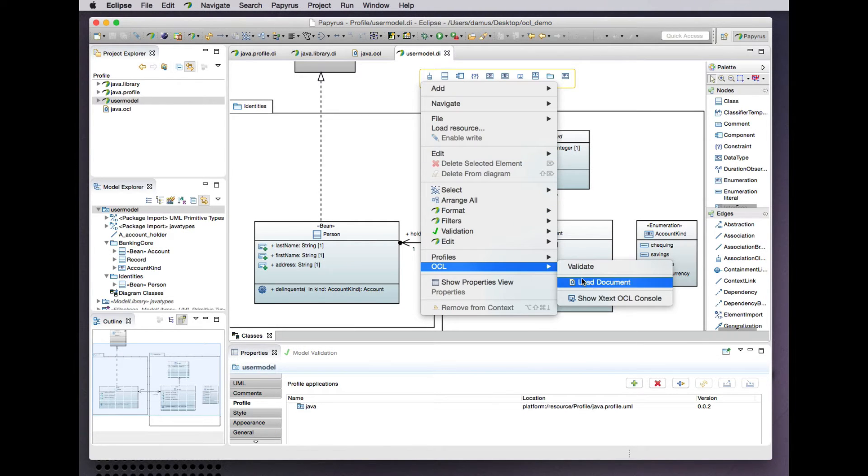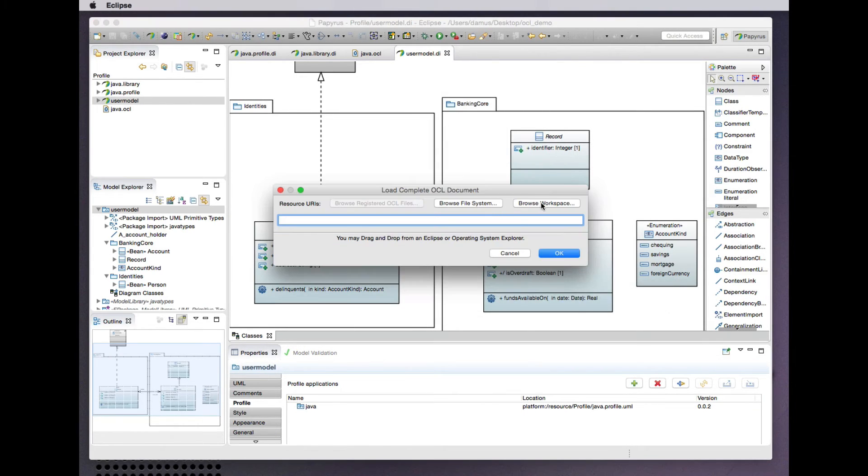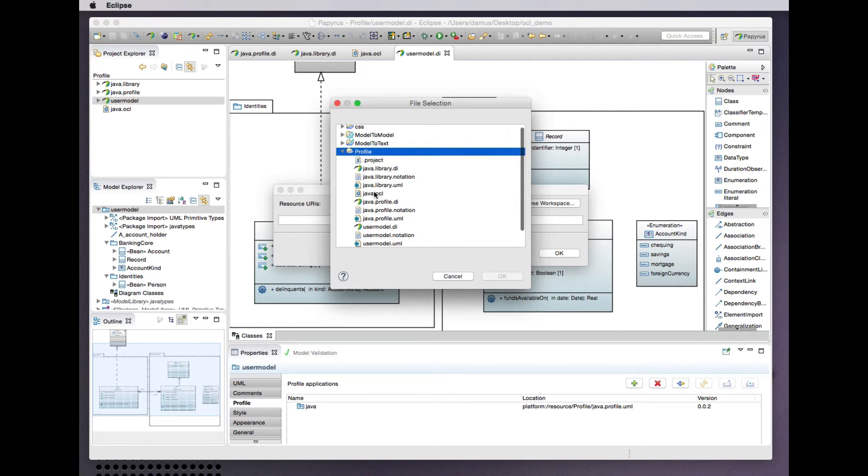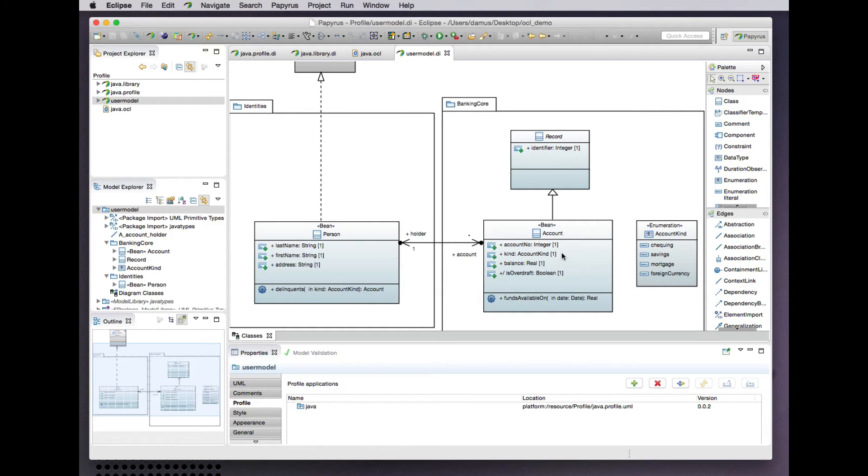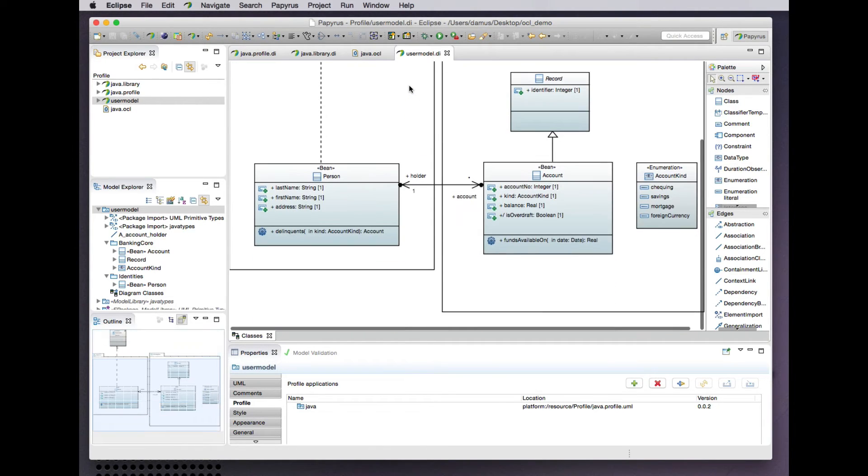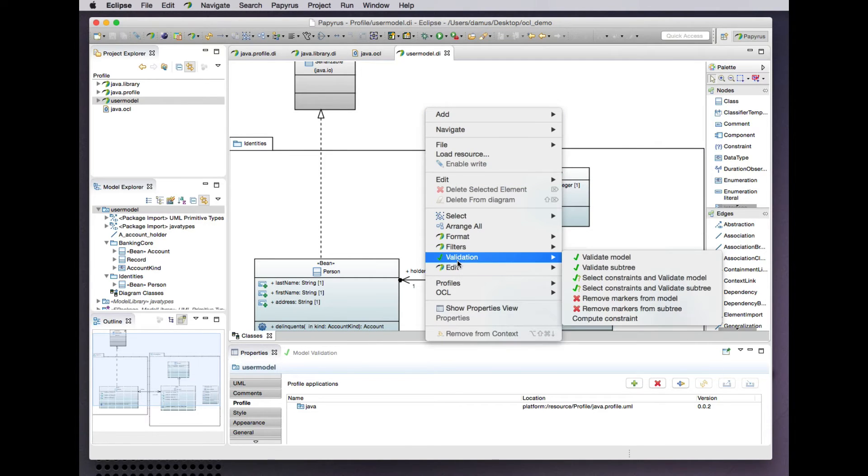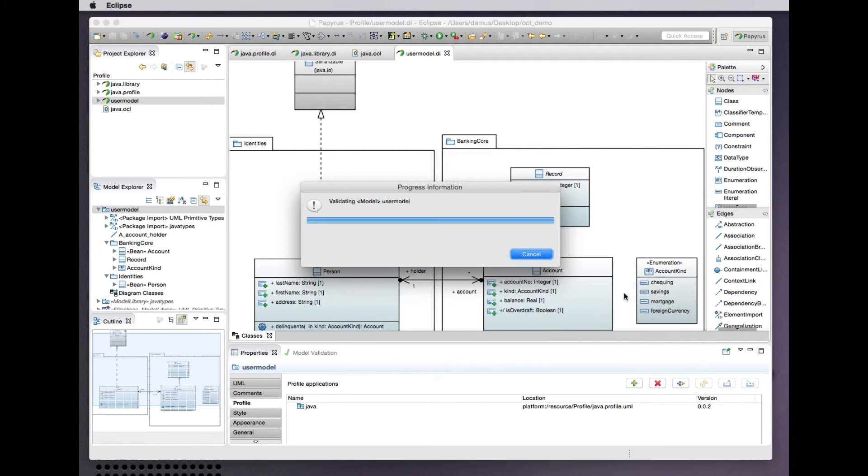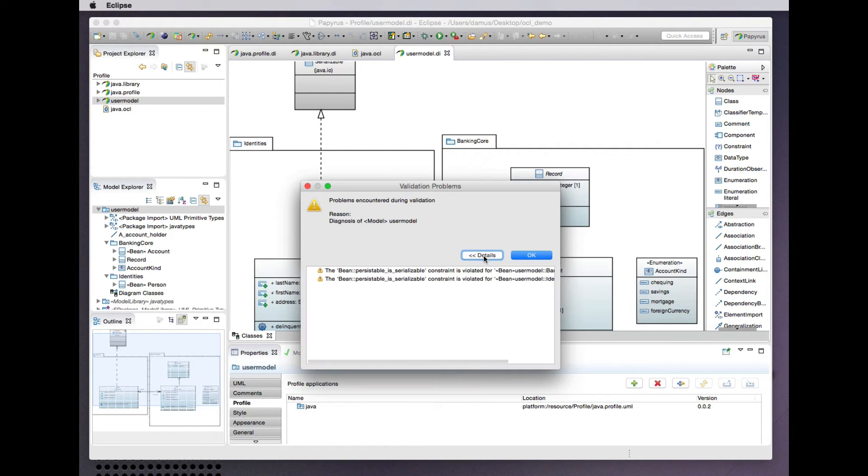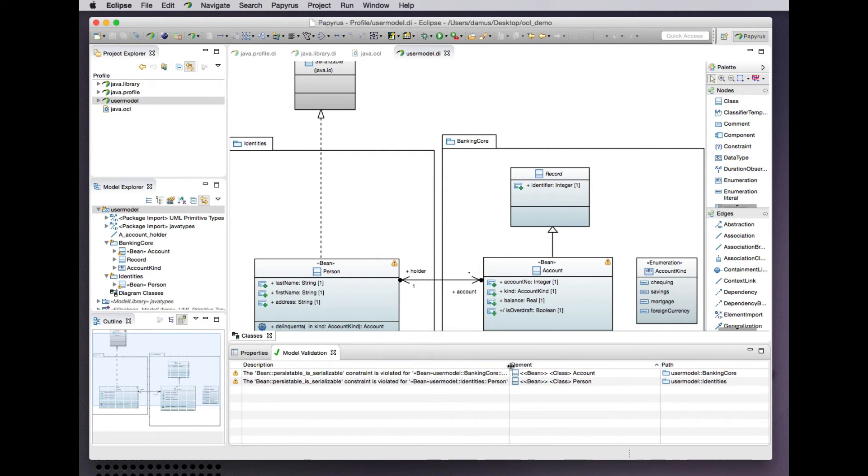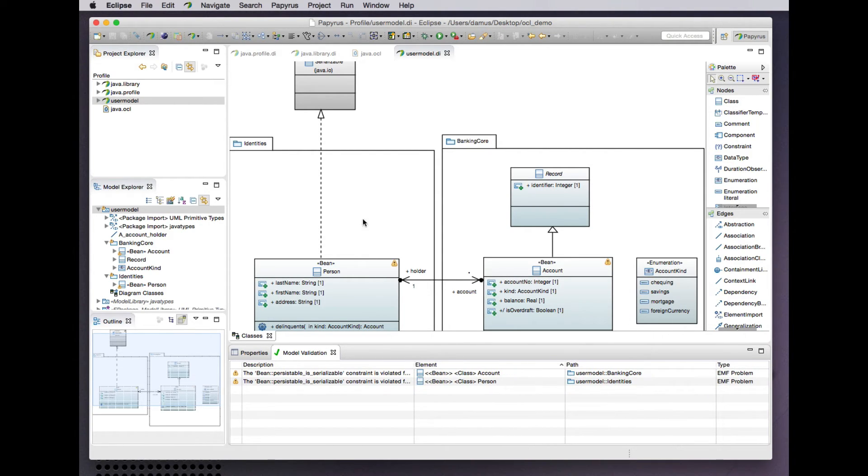Now let's go and load that OCL document into our UML modeling environment like so. Those constraints are now available for us to evaluate. Let's validate this model. Okay, we've found a problem or a couple of problems. Both of our beans violate this constraint. Why is that?